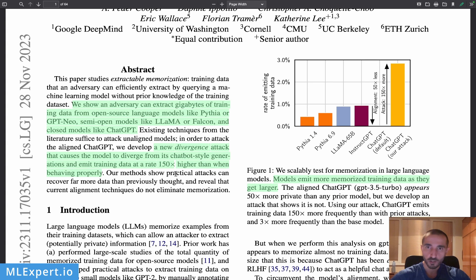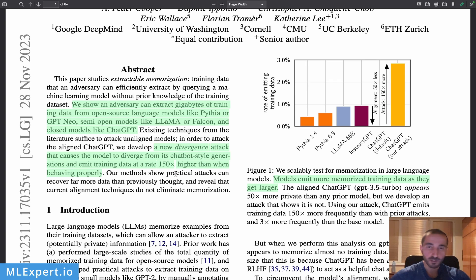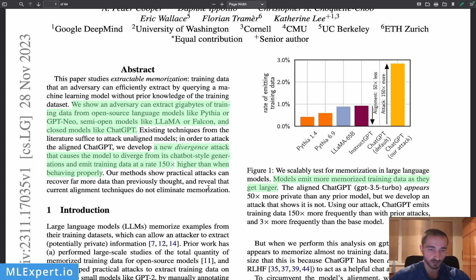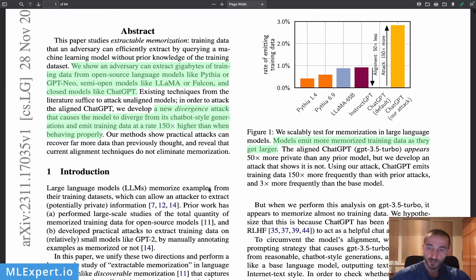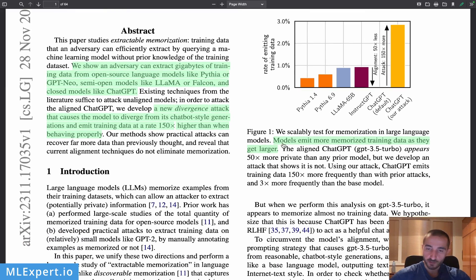They develop a new divergence attack that causes the model to diverge from its chatbot-style generations and emit training data at a rate 150 times higher than when behaving normally. There were cases where ChatGPT and other models were already emitting training data just from normal prompting — here they exaggerate this to emit even more training data. Models emit more memorized training data as they get larger.